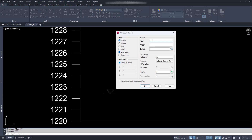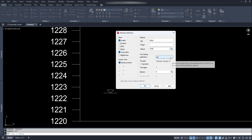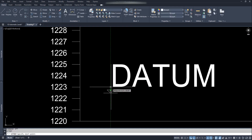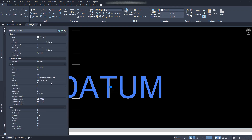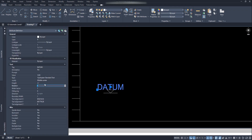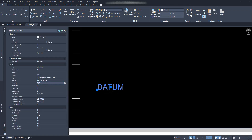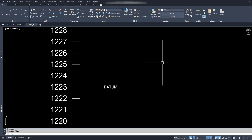Set the mode to invisible and locked position. In the attribute tag, type 'datum'. Leave the prompt box empty. At default, type the baseline level — here 1220. At justification, set middle center and click OK. Put this text above the triangle. Change the size from properties — let's make it 0.25. Looks good.